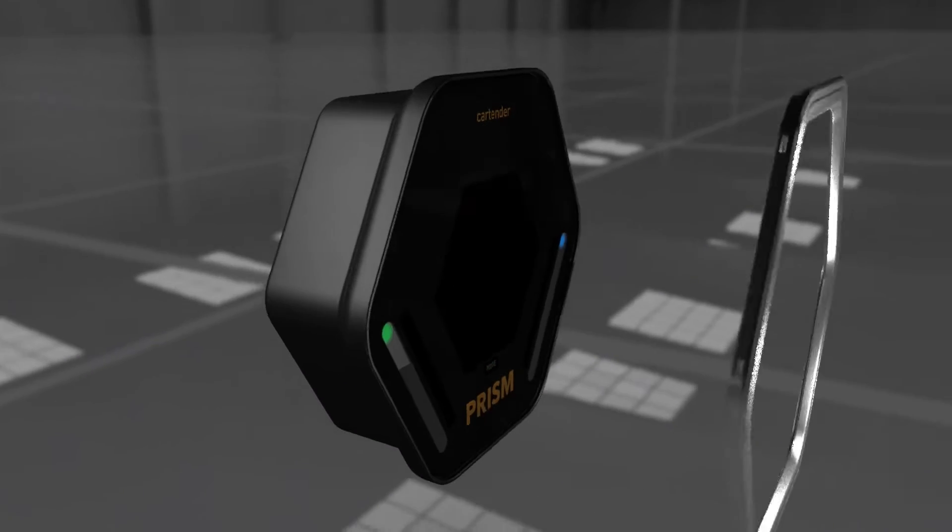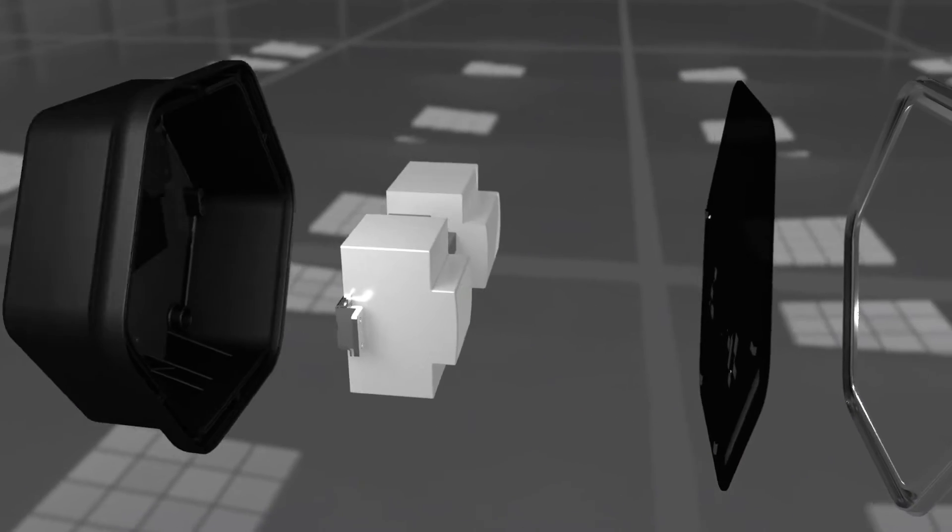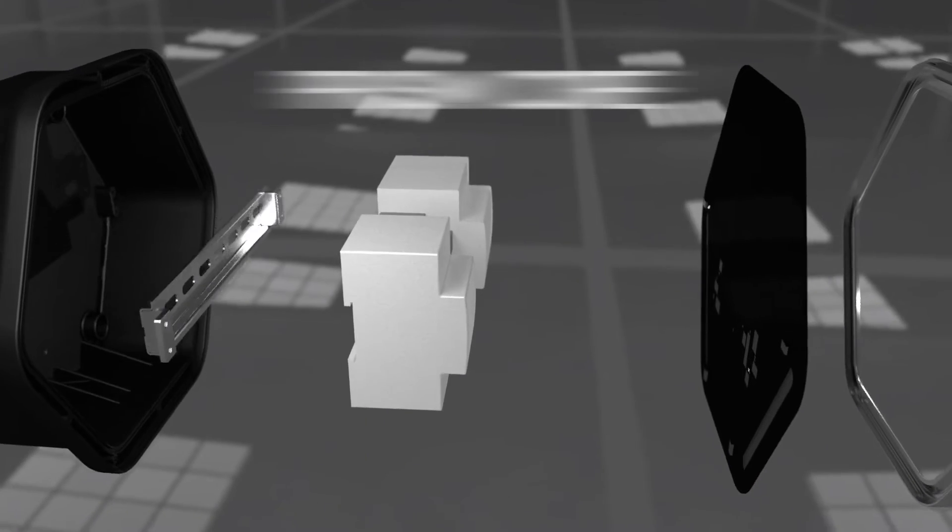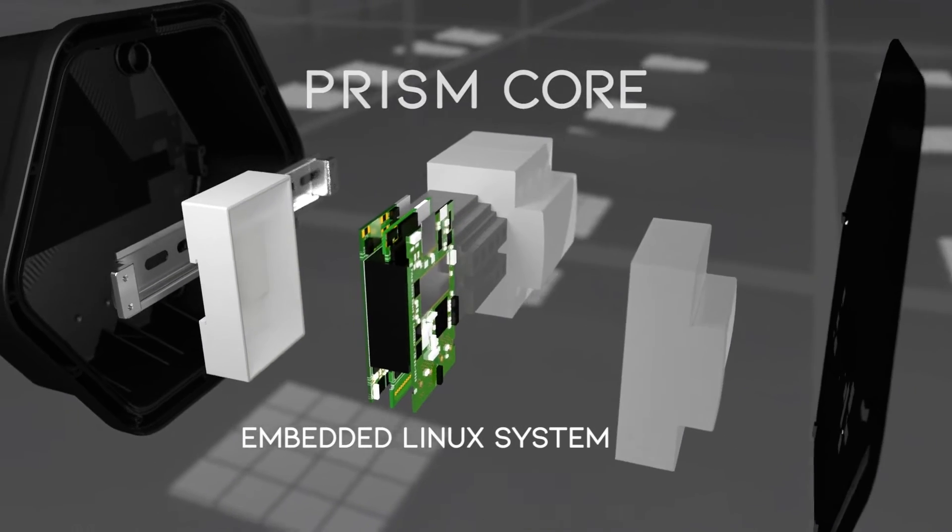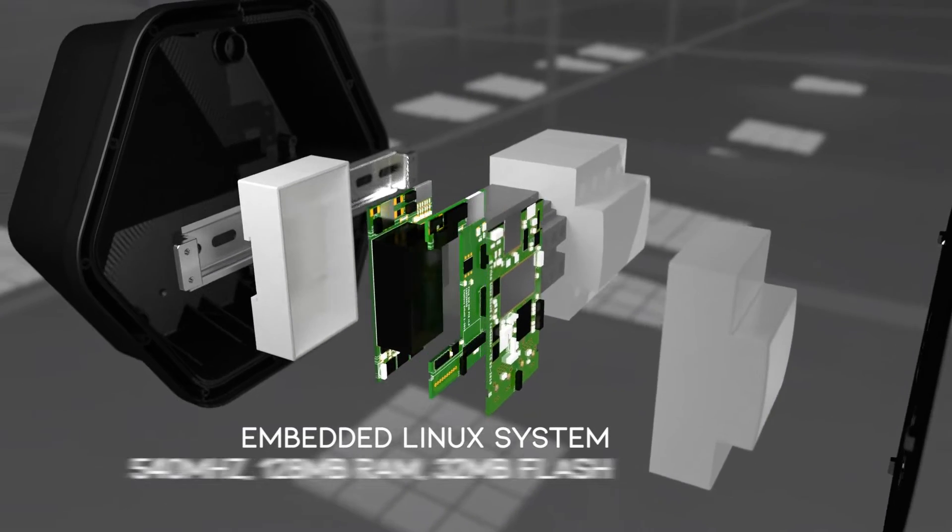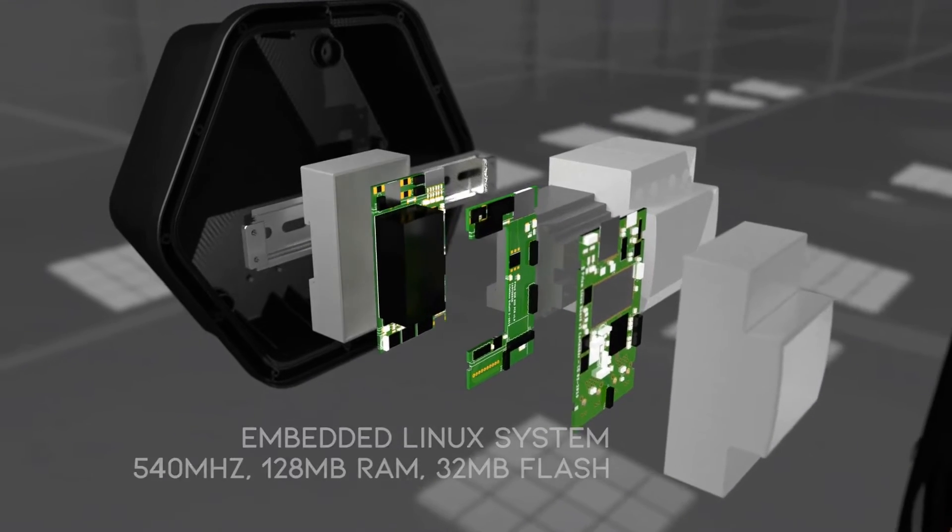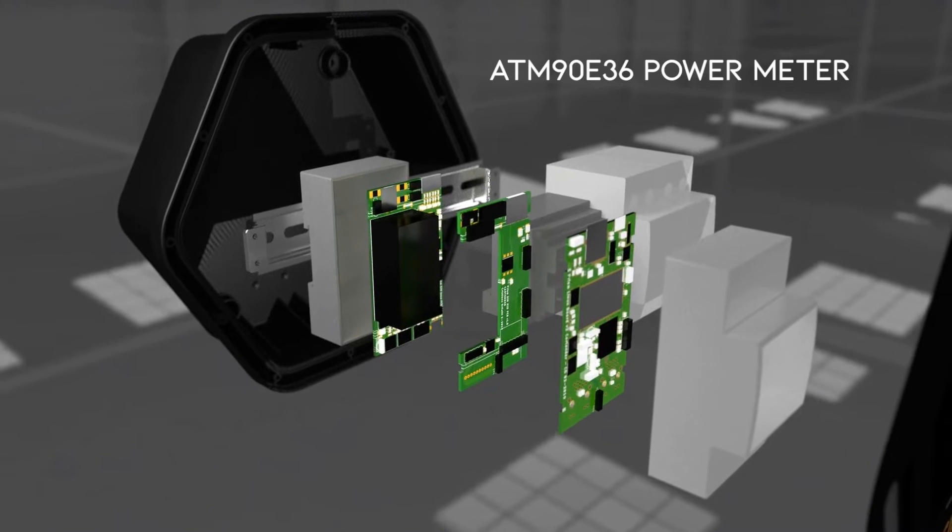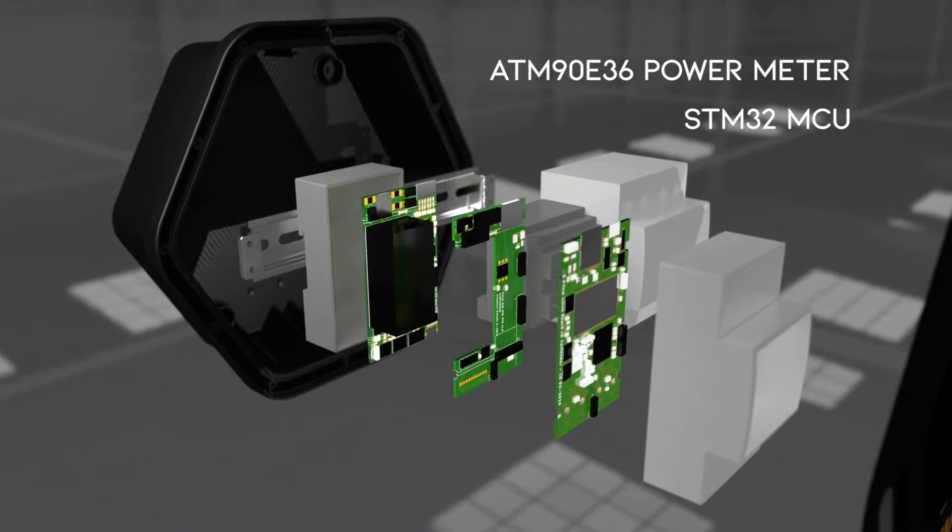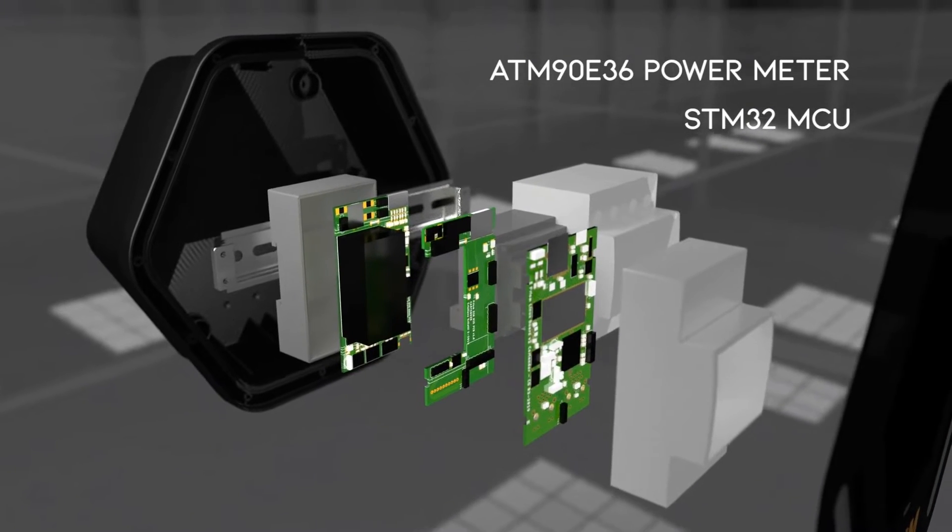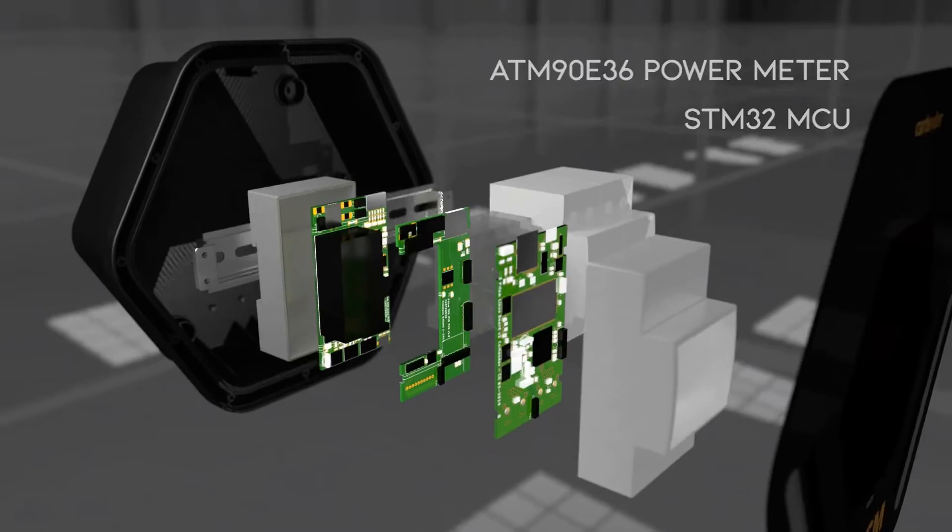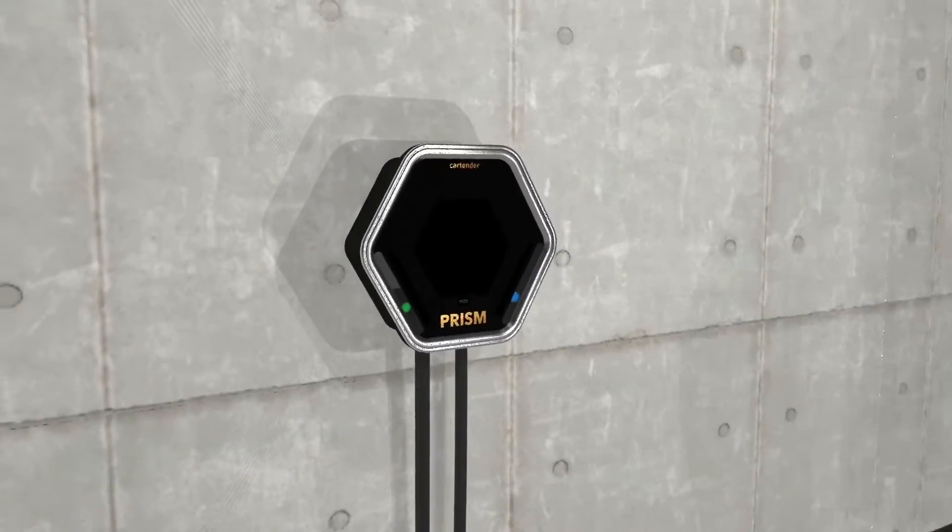The power management and control system module is called PRISM Core. It runs Linux, so you can easily program every aspect of the charging. You can set up PRISM to start charging only at specific hours, or charge according to solar production, or based on your car's state of charge.